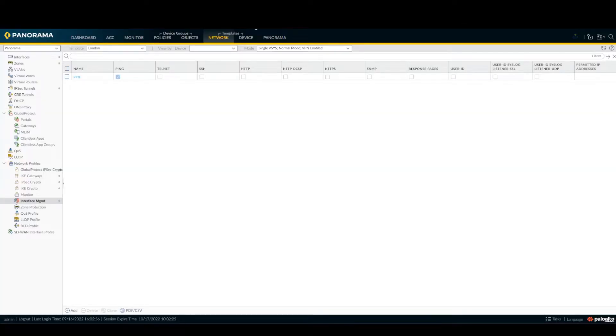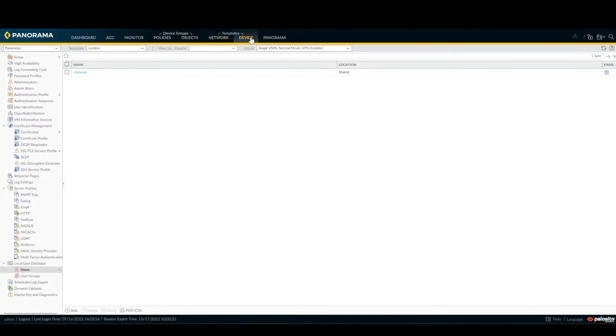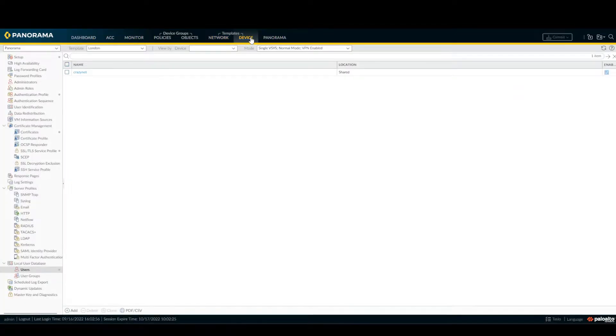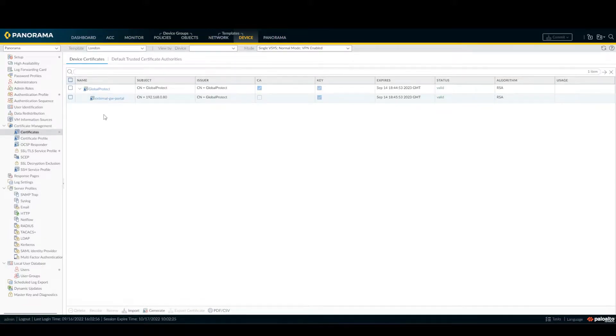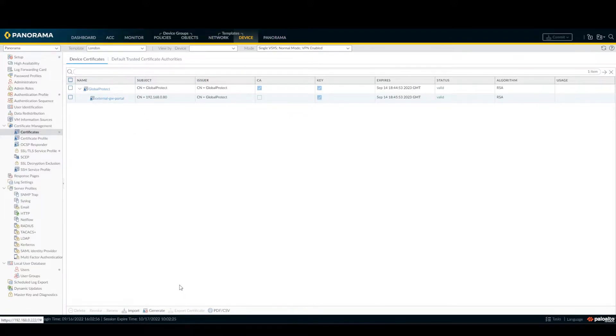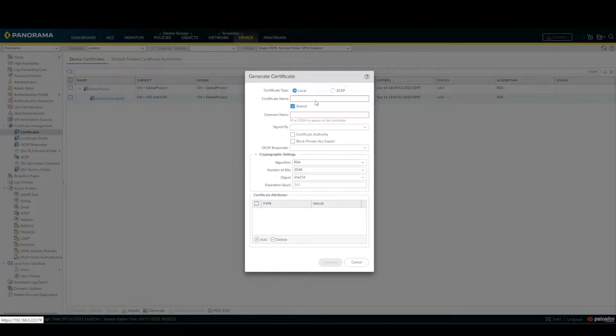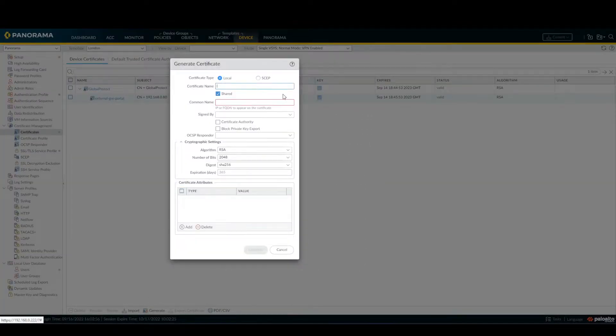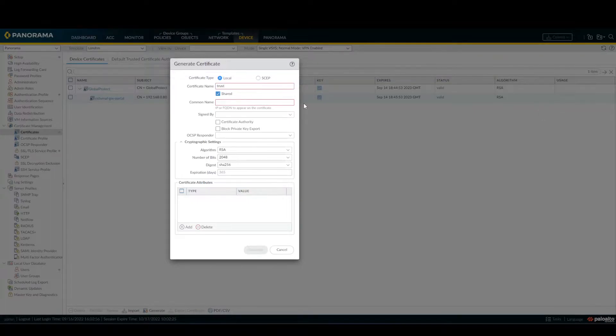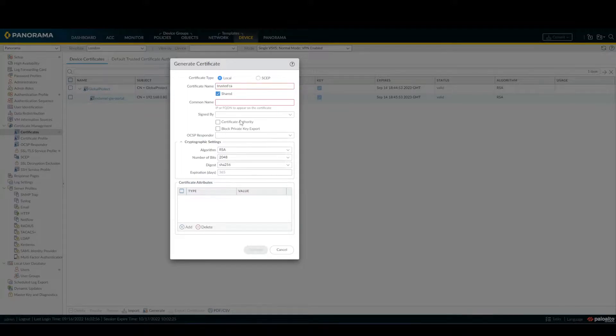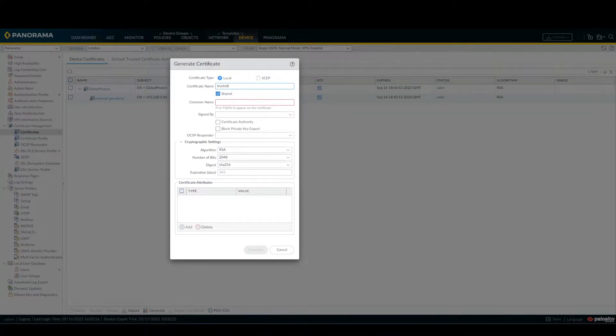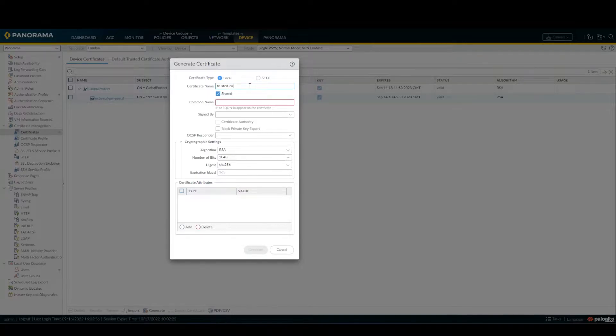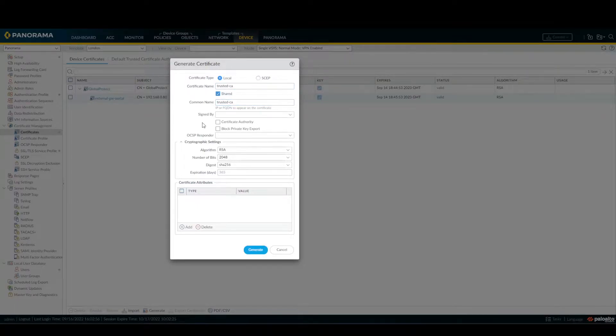So first of all, click on Device, Certificate Management, Certificates, and this one Global Protect as from the previous video. I'm going to generate a new certificate. Then I'm going to call it trusted CA. Then I'm going to copy and paste this one. Then I'm going to say Certificate Authority.